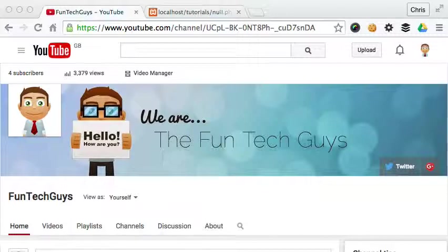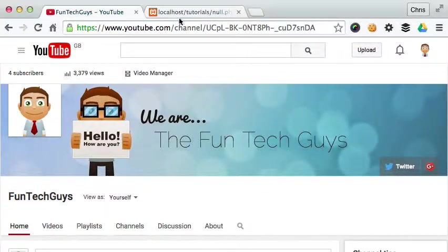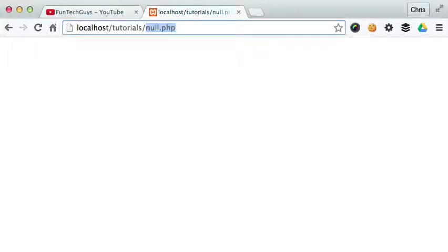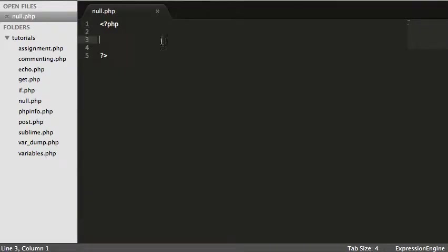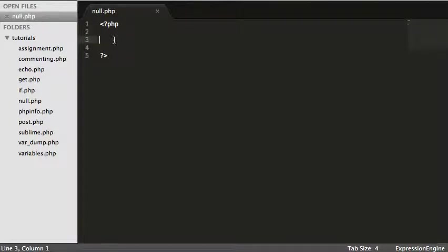So null goes across many languages. However, I'm just talking today specifically about it within PHP. Now I've created a null.php file which is blank and just pulled up my Sublime and here we go. So I'm just going to start by quoting the PHP manual. Now null is a special value which represents a variable which has no value. So what does that mean?